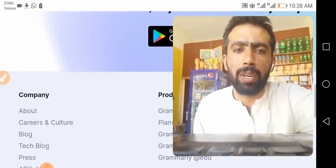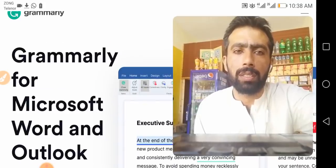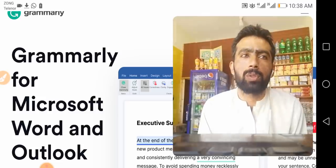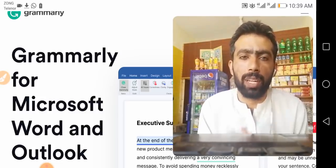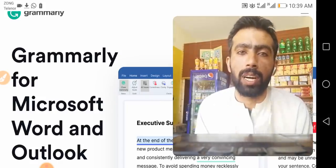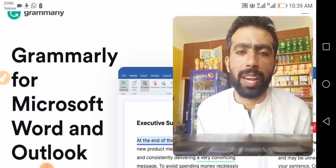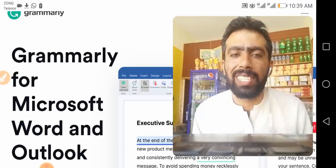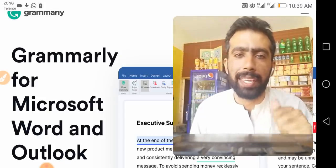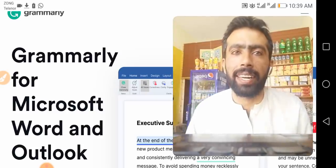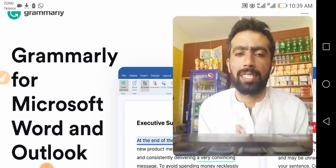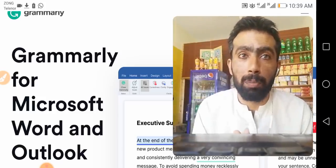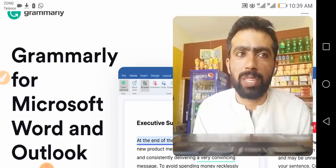How do I add Grammarly for Microsoft Office to Word and Outlook? You can download the latest version of Grammarly for Microsoft Office. I will put the link in the description so you can click the link and open directly — you will not face any problems.